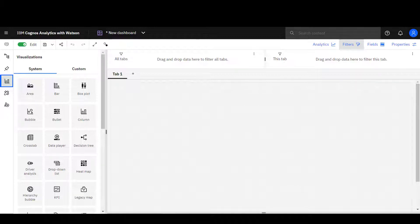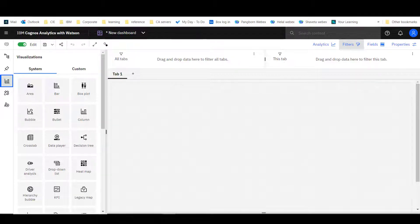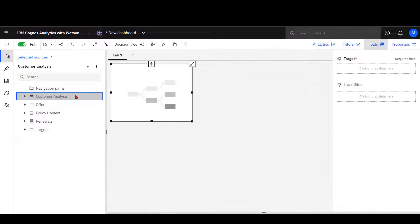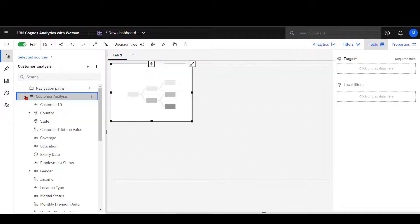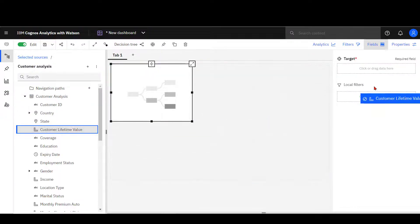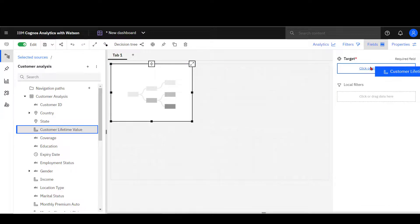This is the worth of a customer over the entire relationship with a business. From customer analysis, customer lifetime value is dropped into the target slot.